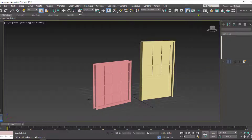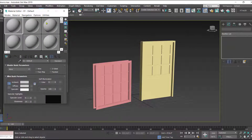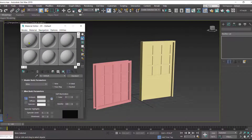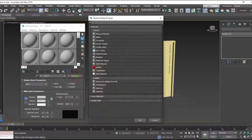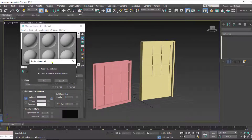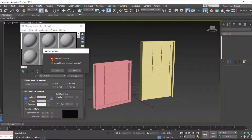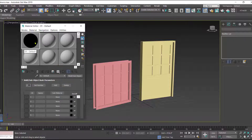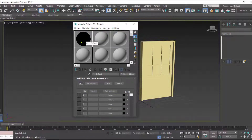Afterwards we have to open the Material Editor. Here I have opened the Material Editor. In this we have to click on 'Standard.' When we click on Standard we get a general list. In this list you have an option that is 'Multi Sub-Object.' Select Multi Sub-Object — it will ask you to discard all materials, so you can discard and click OK.